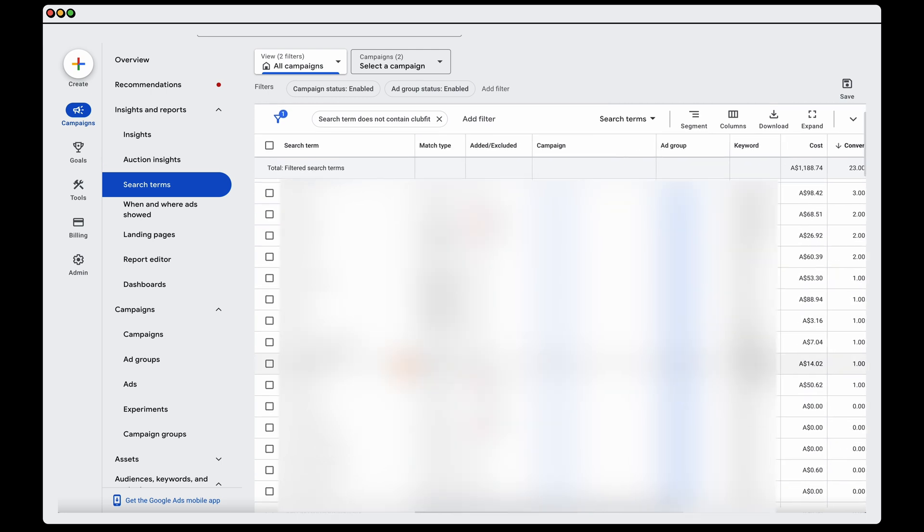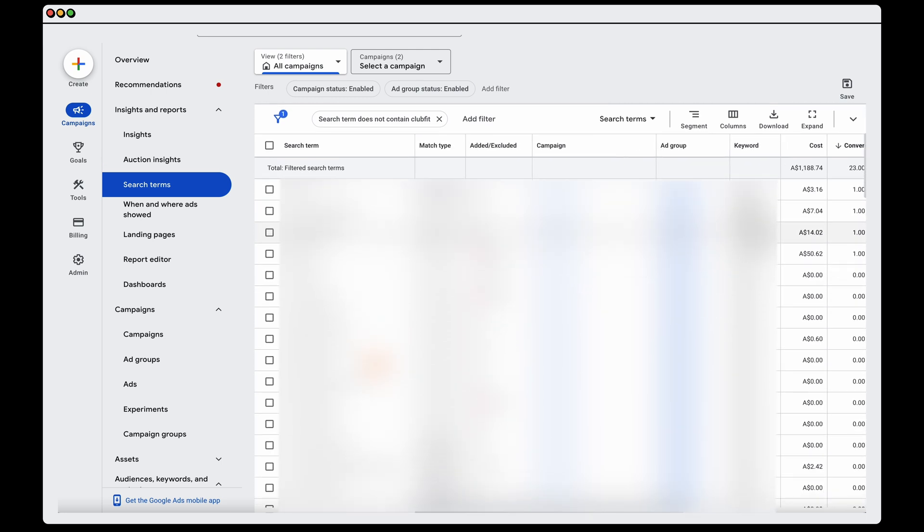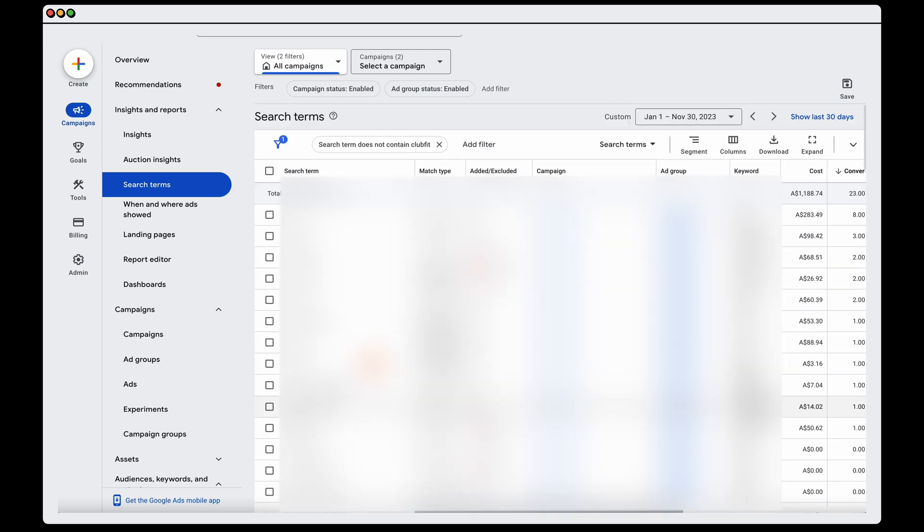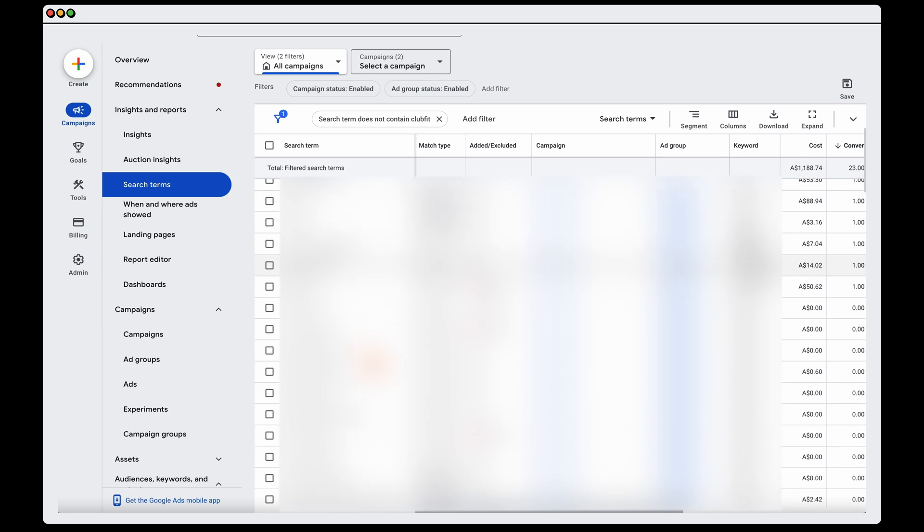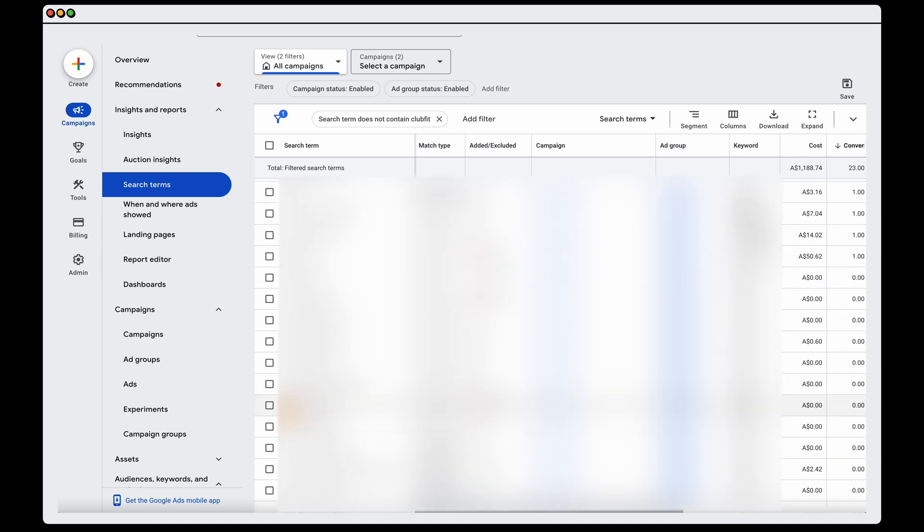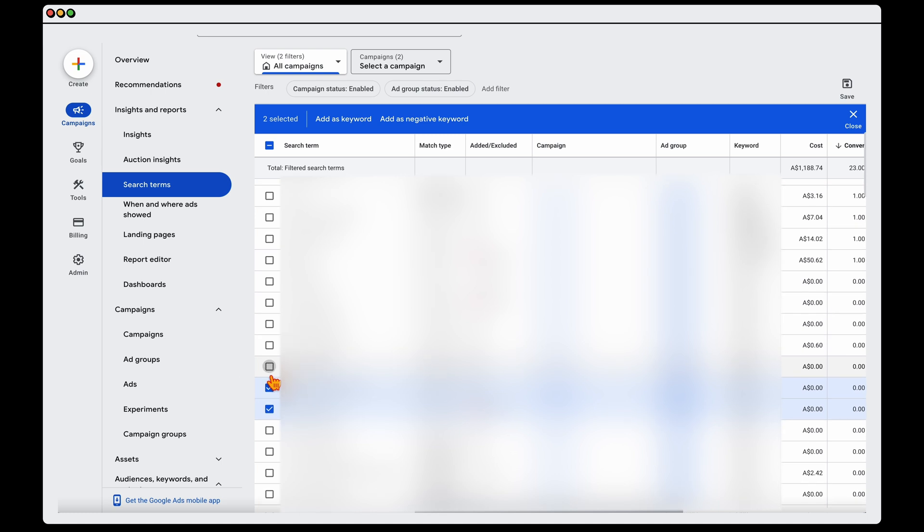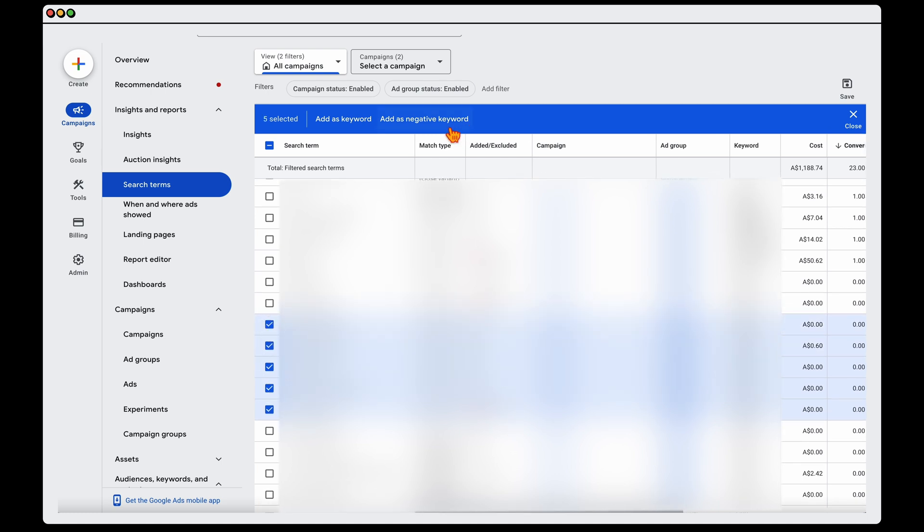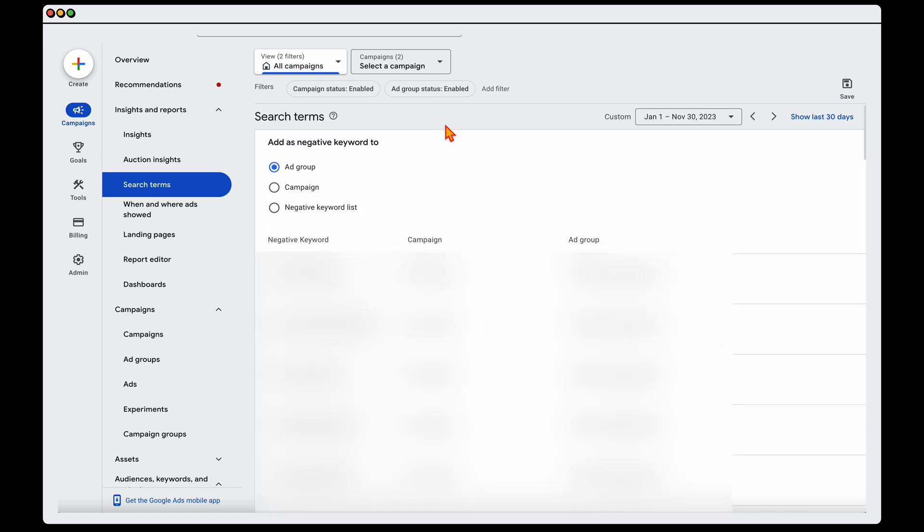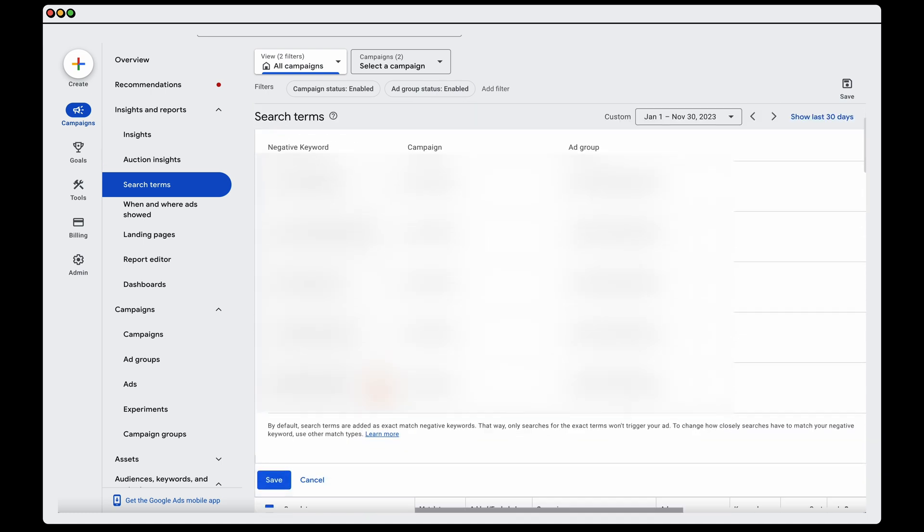So I'm just going to go through this list. And I do this in two ways. Firstly, I just go through this list. And I can see some here which are not relevant. And what you do is you select them. And then once you've selected them, you just go in and you add them as a negative keyword.